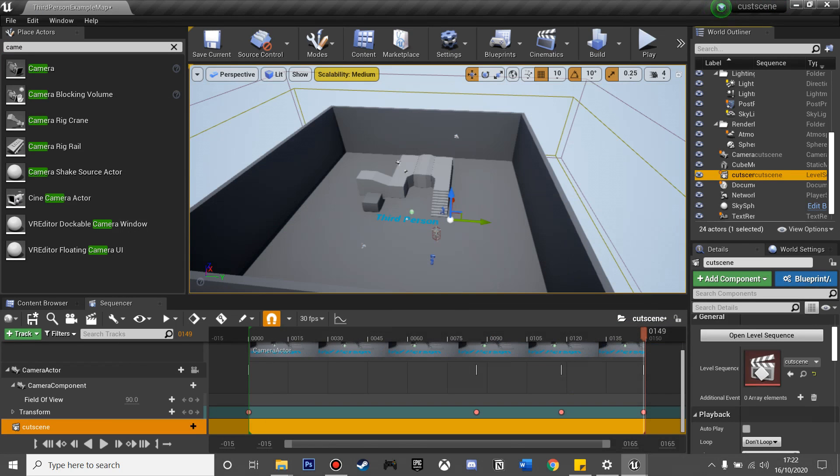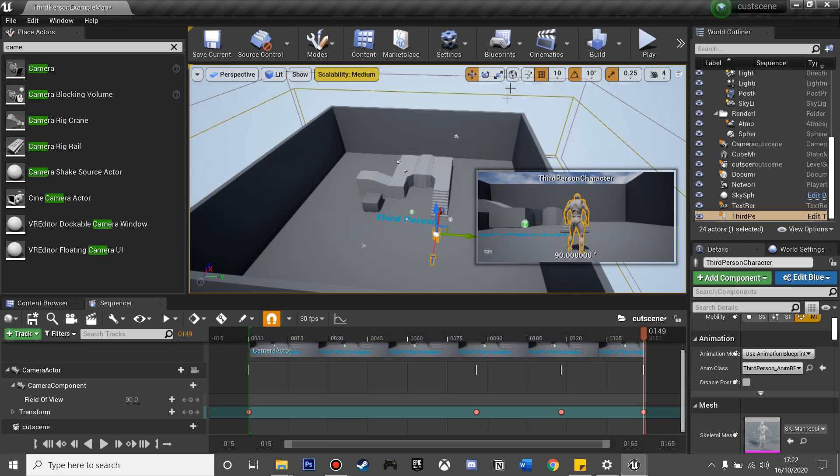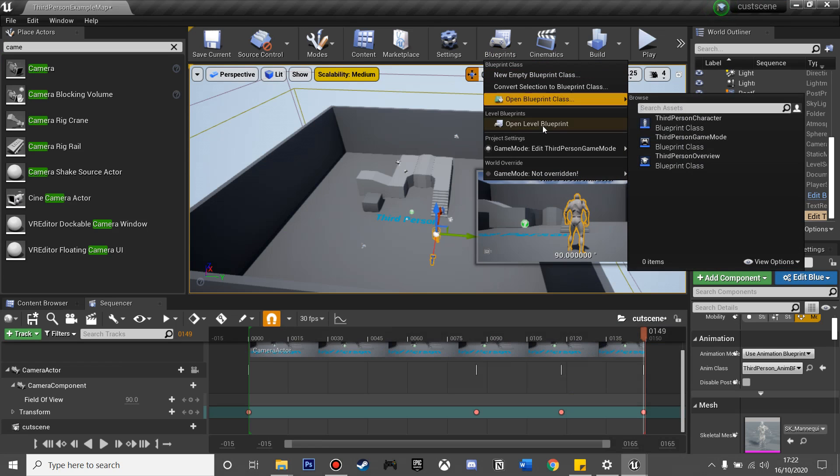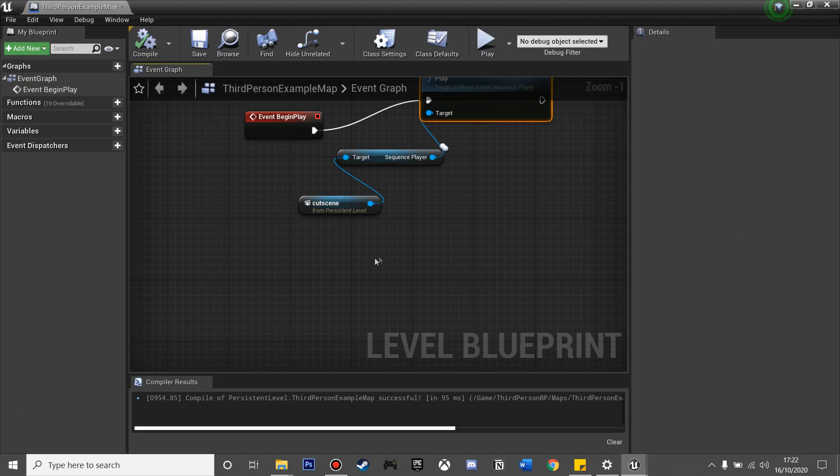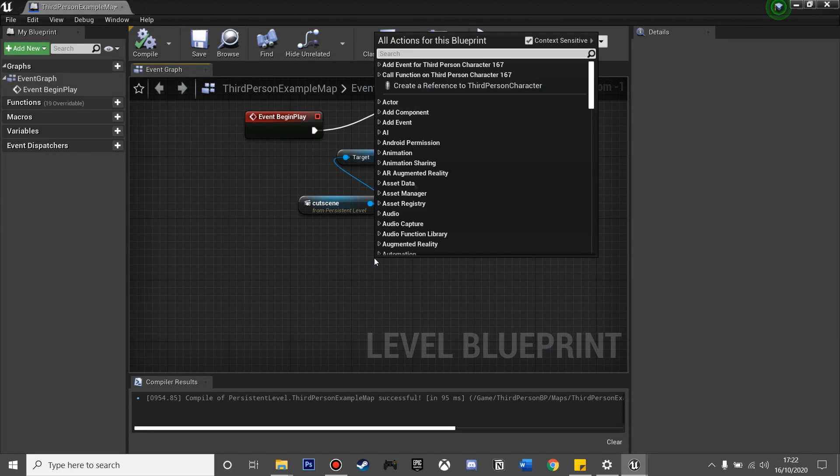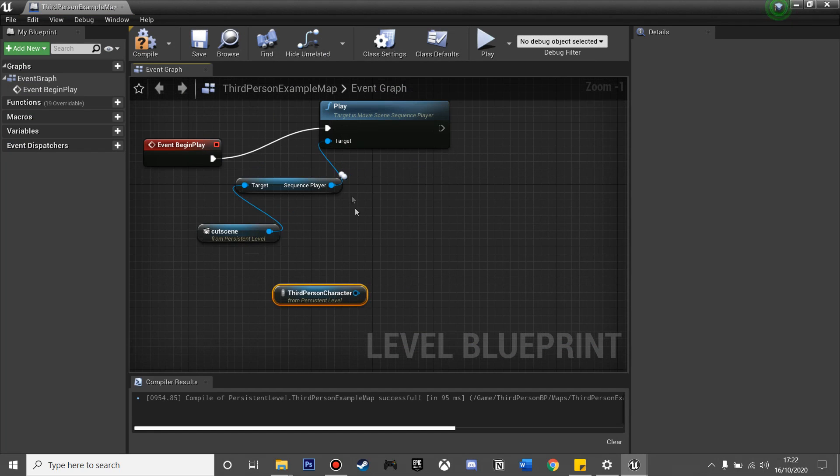But I don't want my players to be able to move in this cutscene, so I'm just going to select him, go back to my Level Blueprint, and right-click and create a reference to the third-person character.